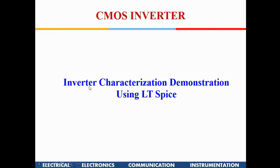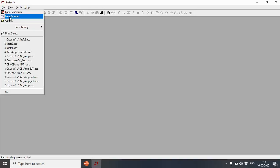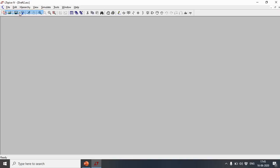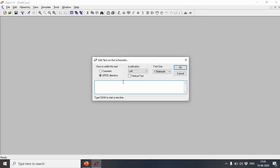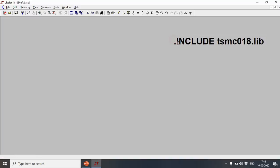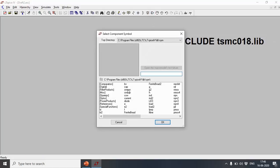Now I'll go into LTSpice and demonstrate inverter characterization. I've opened a new schematic and I'm going to the SPICE Directive. I'll type the include for the TSMC library — make sure you tick the SPICE Directive option, not Comment. Press OK and paste it into the schematic.